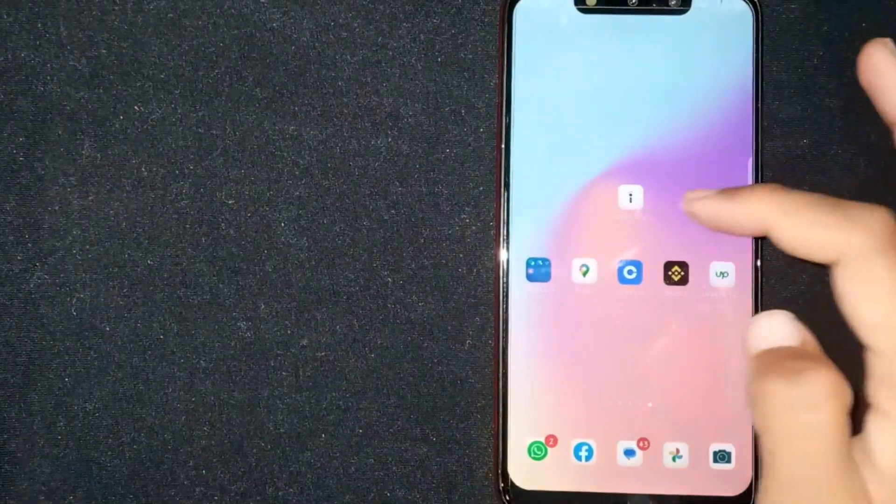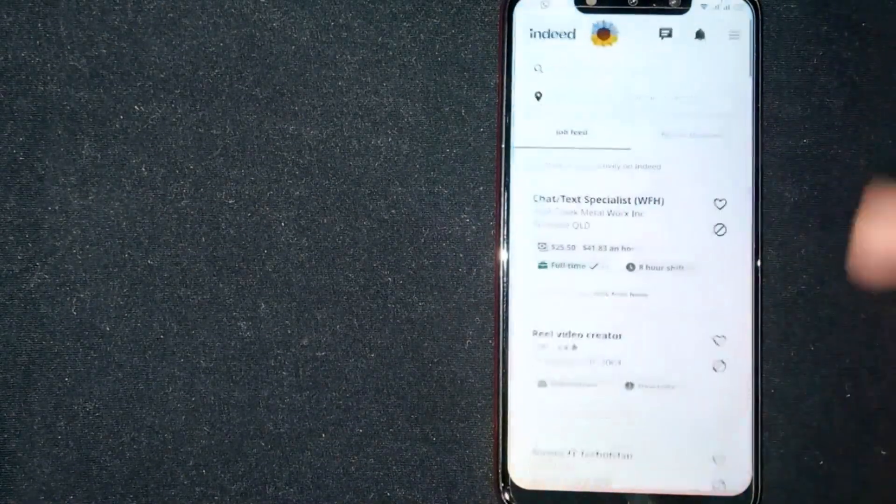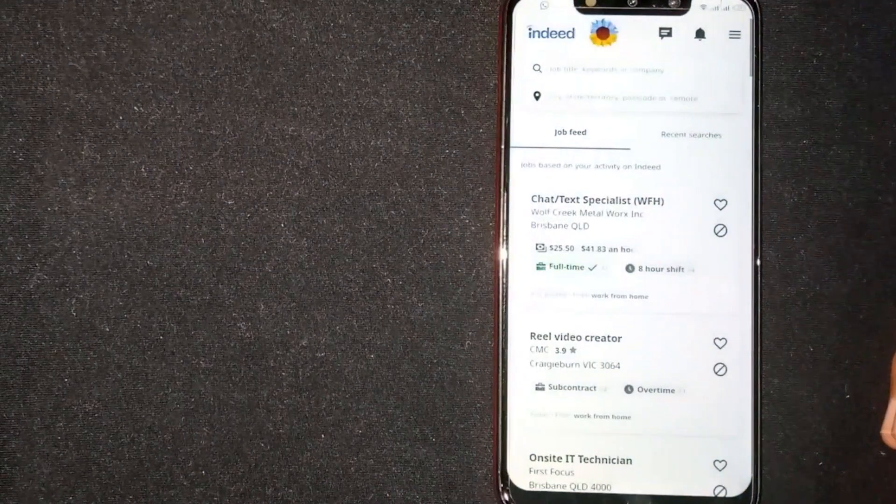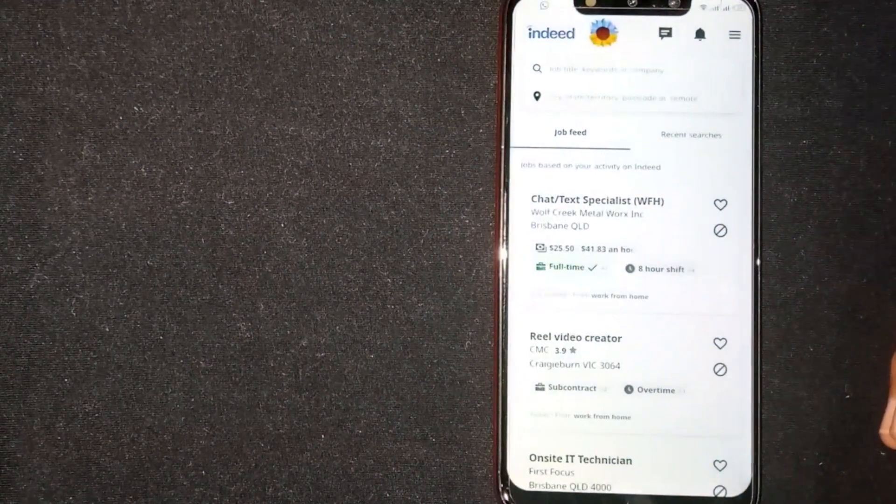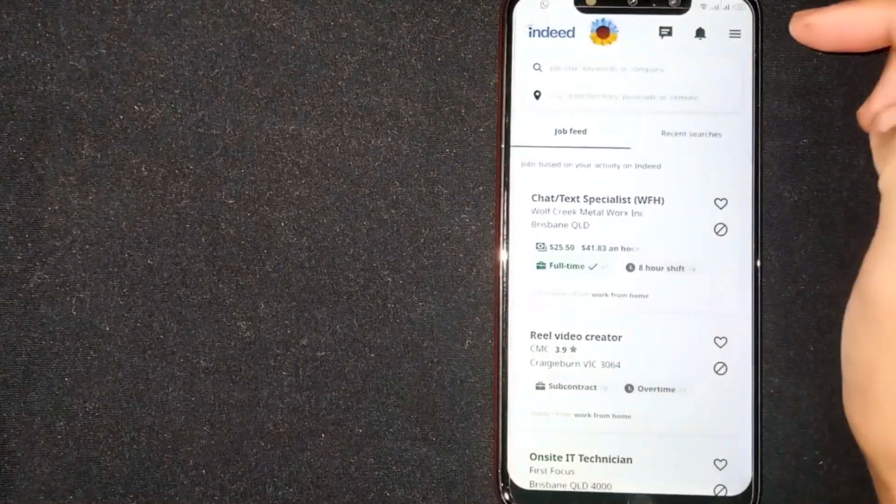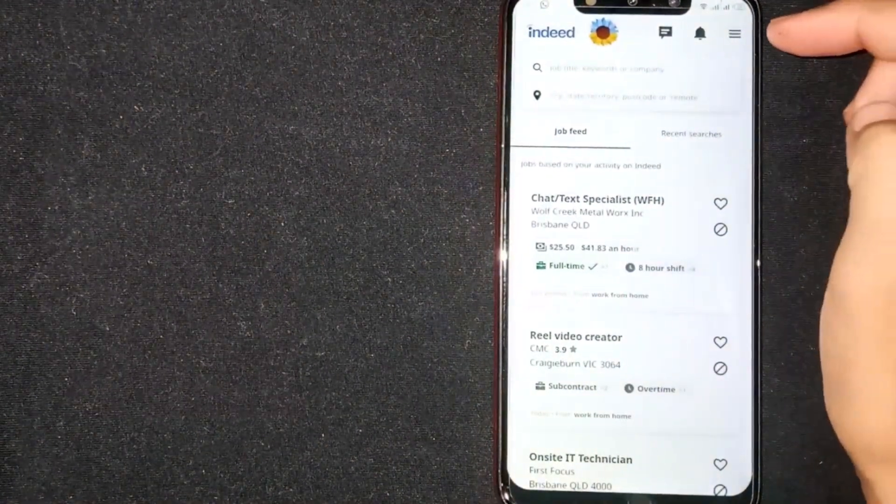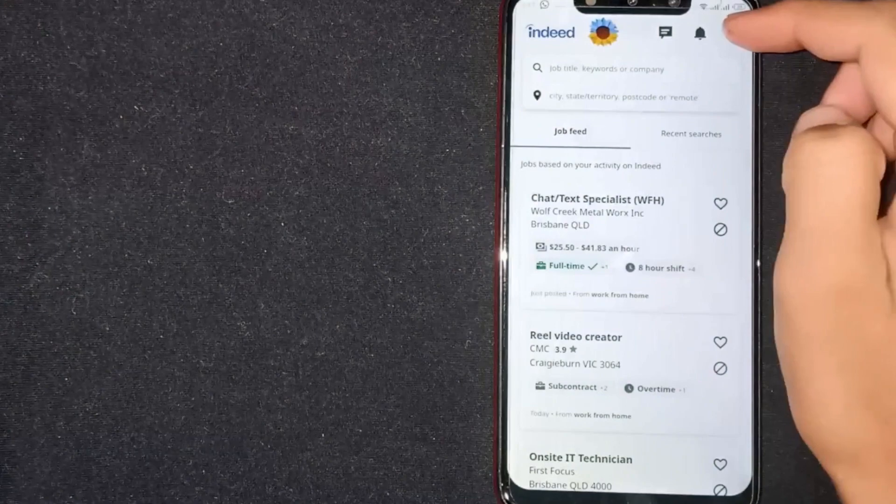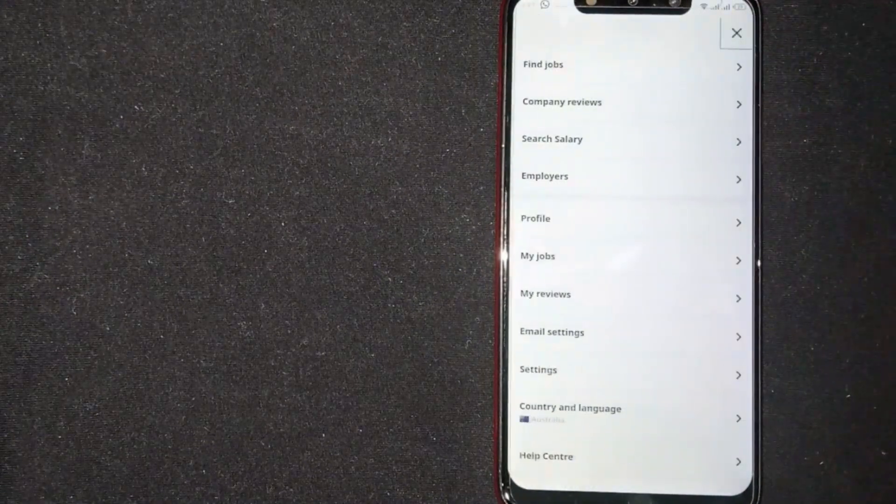First of all, open the Indeed app. You'll see three lines at the top right corner. Click on it.